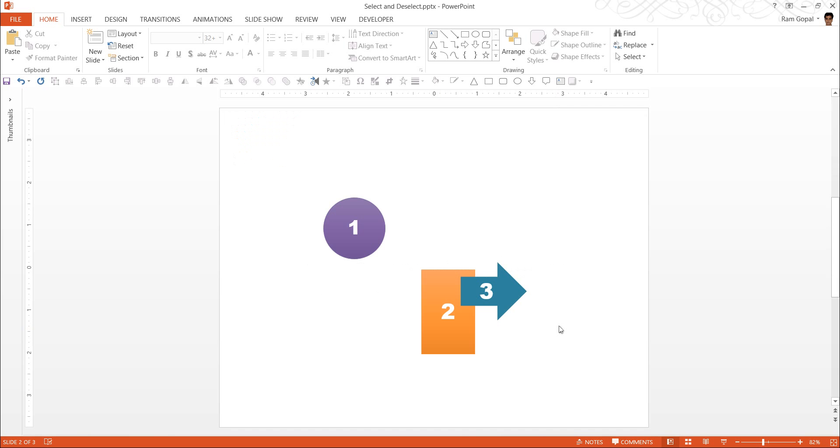Let us say you have these three items on a slide and you want to select items 1 and 2. How do you select them? Very simple. Hold the Shift button down and select 1 and 2 and they both get selected.